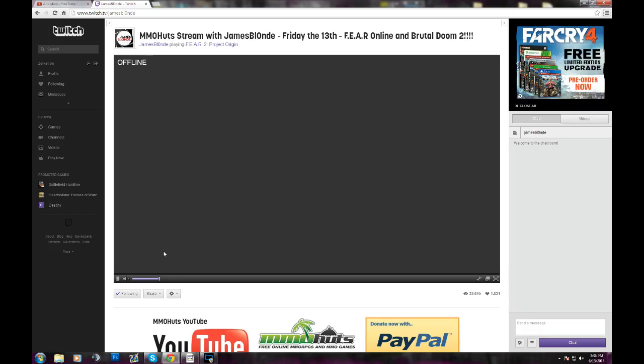Today on Friday, I kind of help out in the stream on Mohuts, as you can see where I'm at right now - twitch.tv/JamesBlonde. We're pretty good friends, so we're going to be playing some Fear Online and some Brutal Doom too for the Friday the 13th kind of special deal. So I'll be over here playing some games if you wish to come hang out.